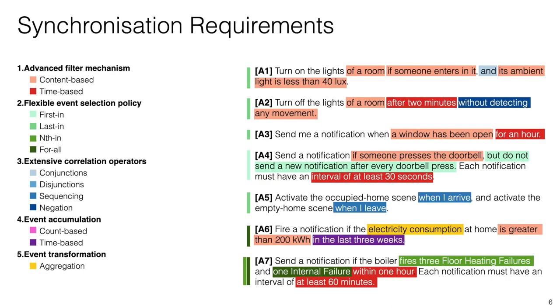After we confirmed that our automation scenarios were representative in that community, what we needed was to extract a set of operators that were required to express each of our automation scenarios. We grouped them in five categories and as you can see here, each automation scenario can require or use more than one.